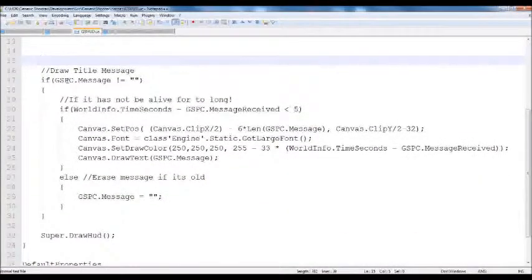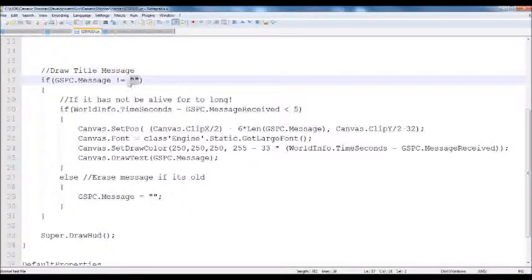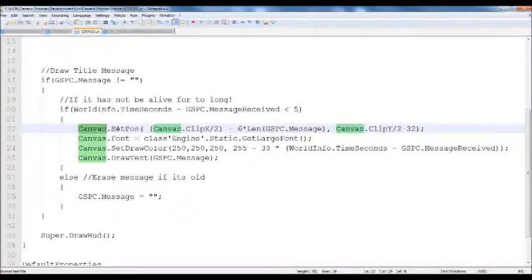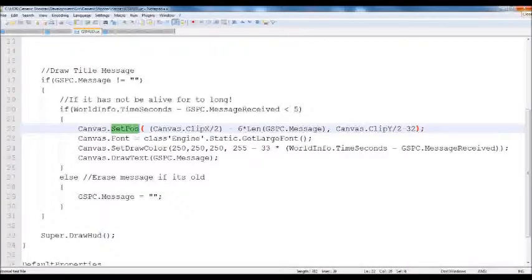Next we're going to check if our message is not equal to the empty string. If there's something there, we check to see if the current time minus when it was received has been less than 4 seconds. If it has, we're going to use the canvas object and set its drawing position to canvas.clipX divided by 2 minus 6 times the length of the string — which gives you about half the length of the string, so it tries to center it. Then canvas.clipY divided by 2 minus 32, so we're up a little bit toward center.